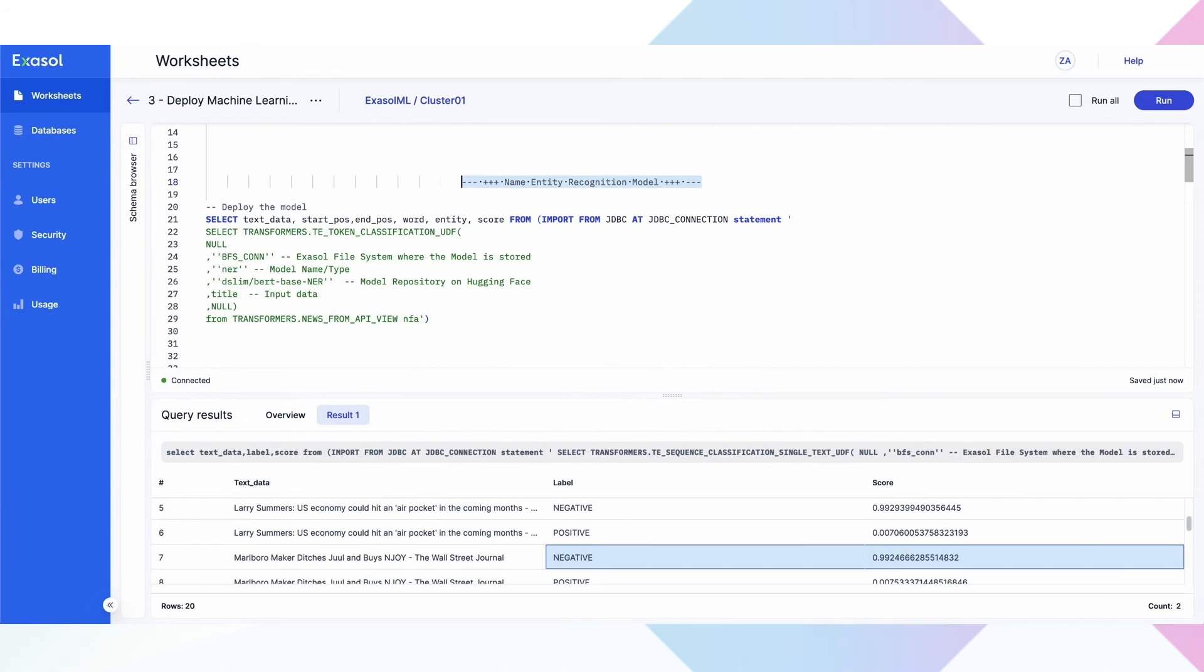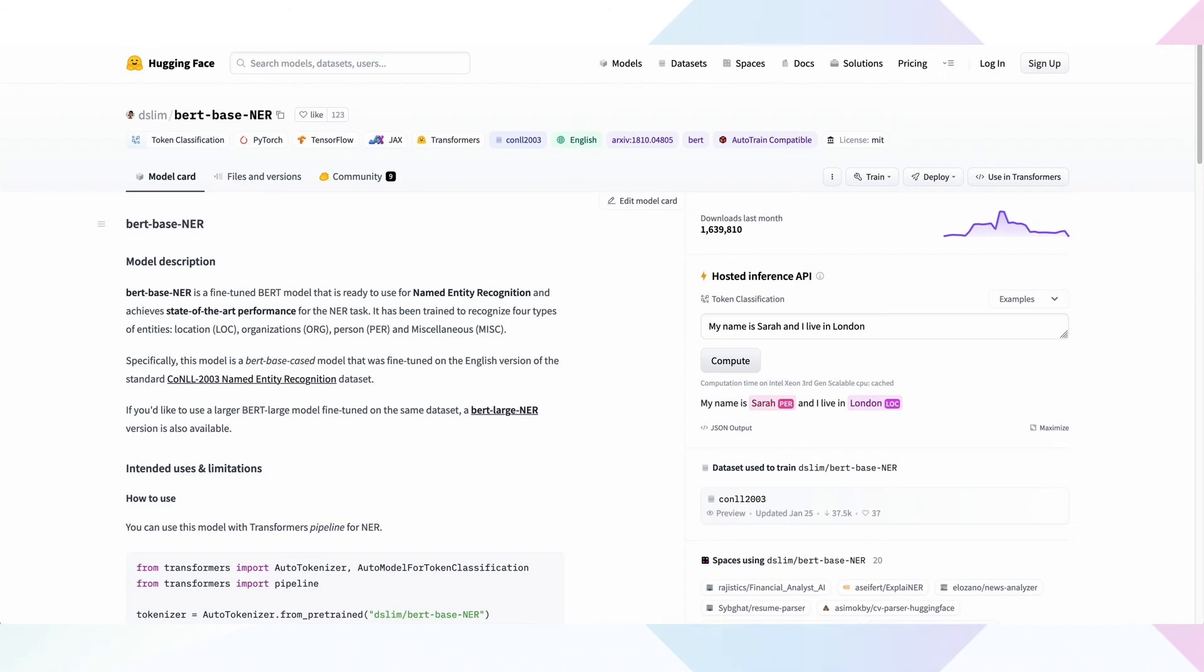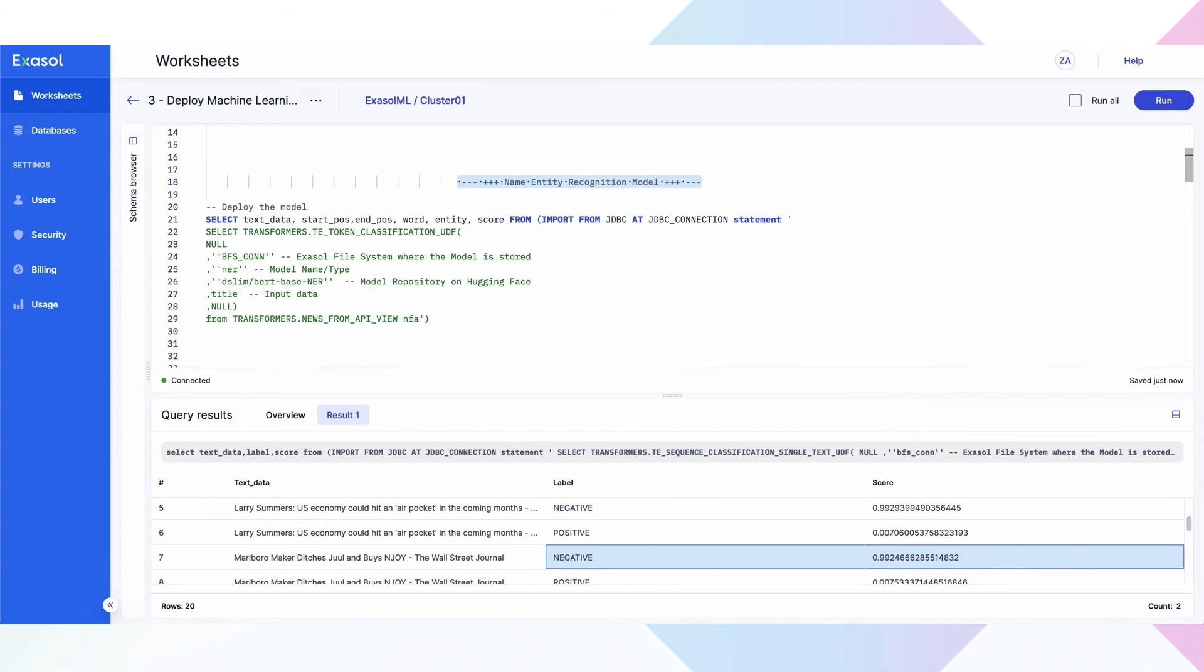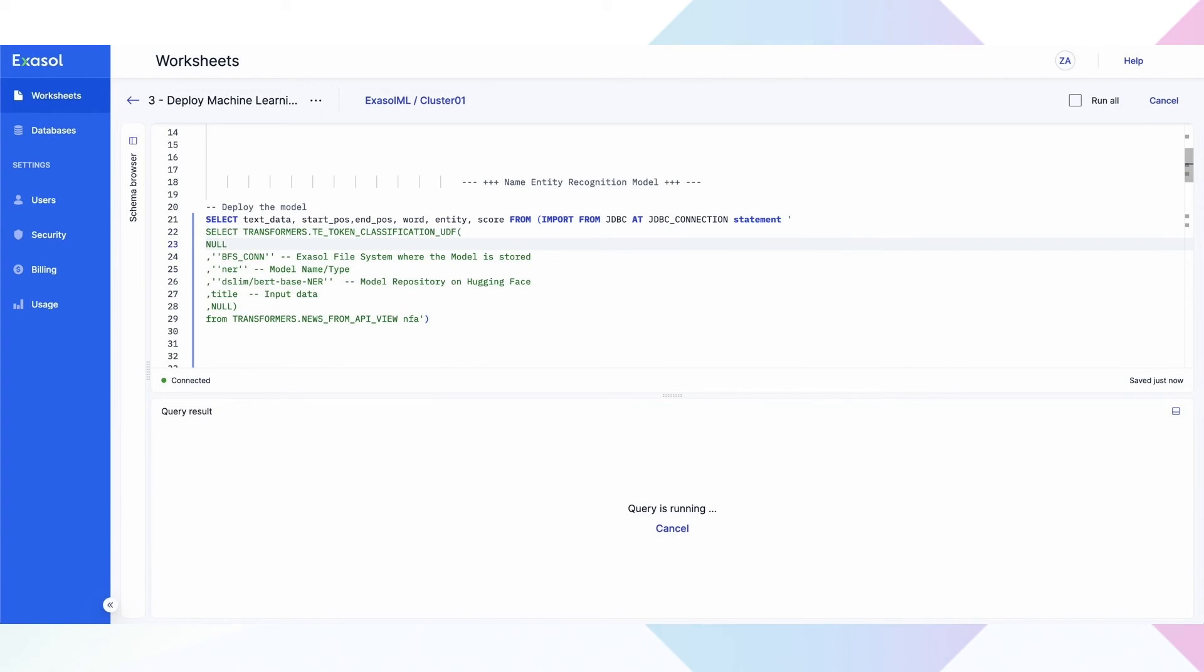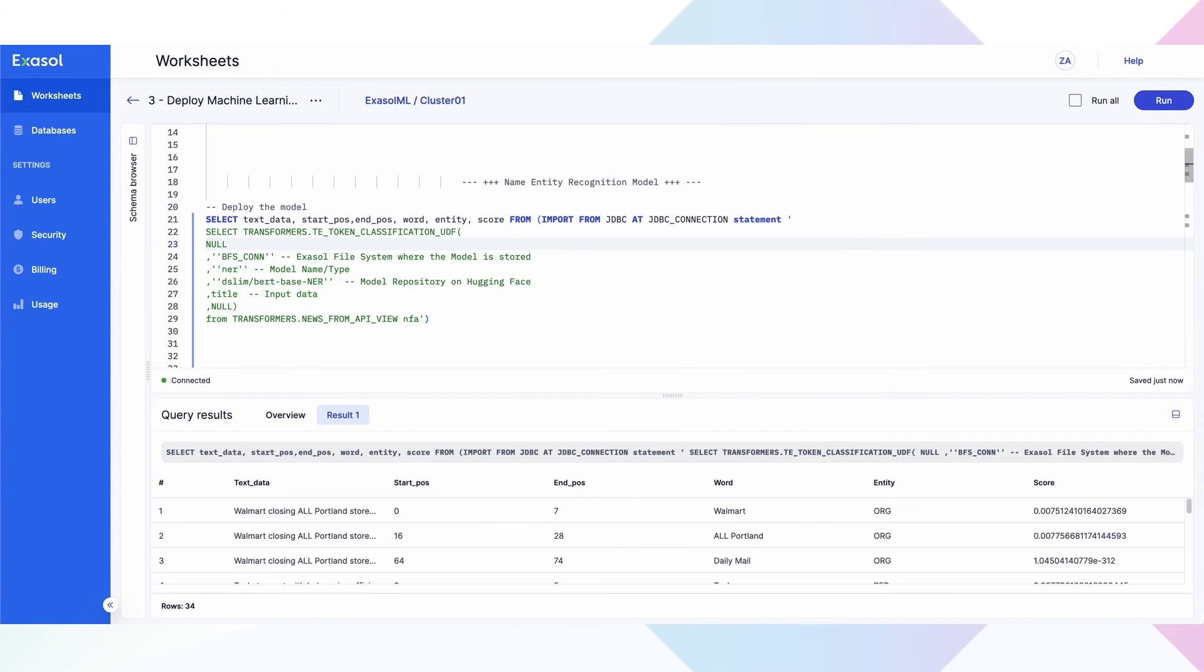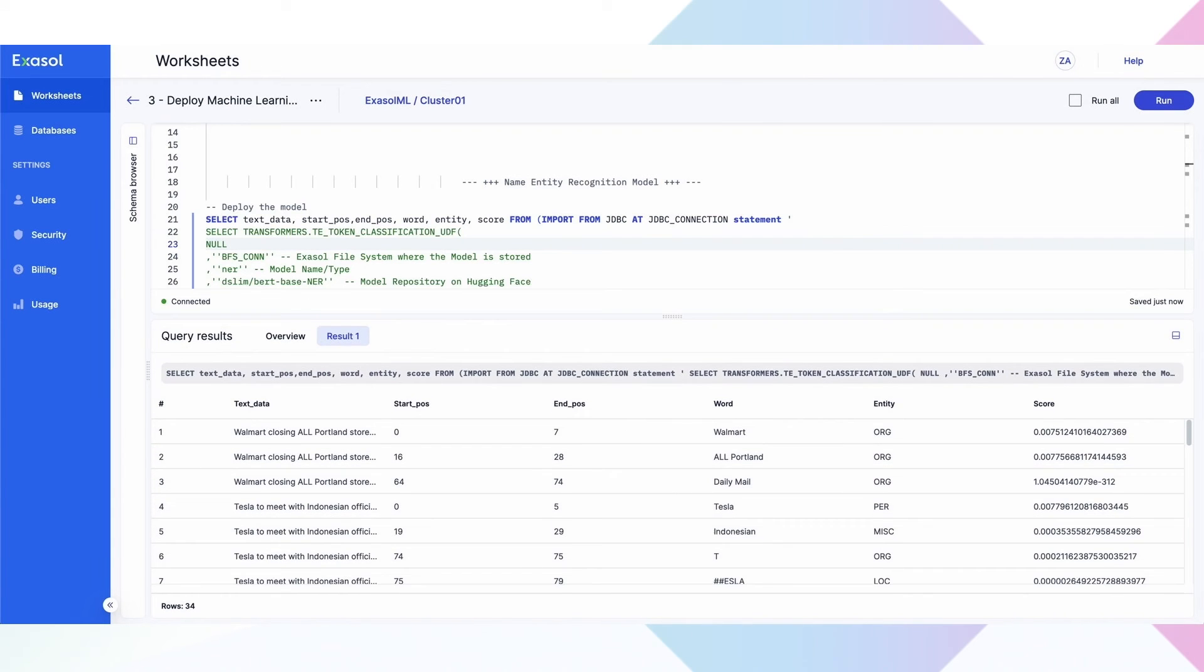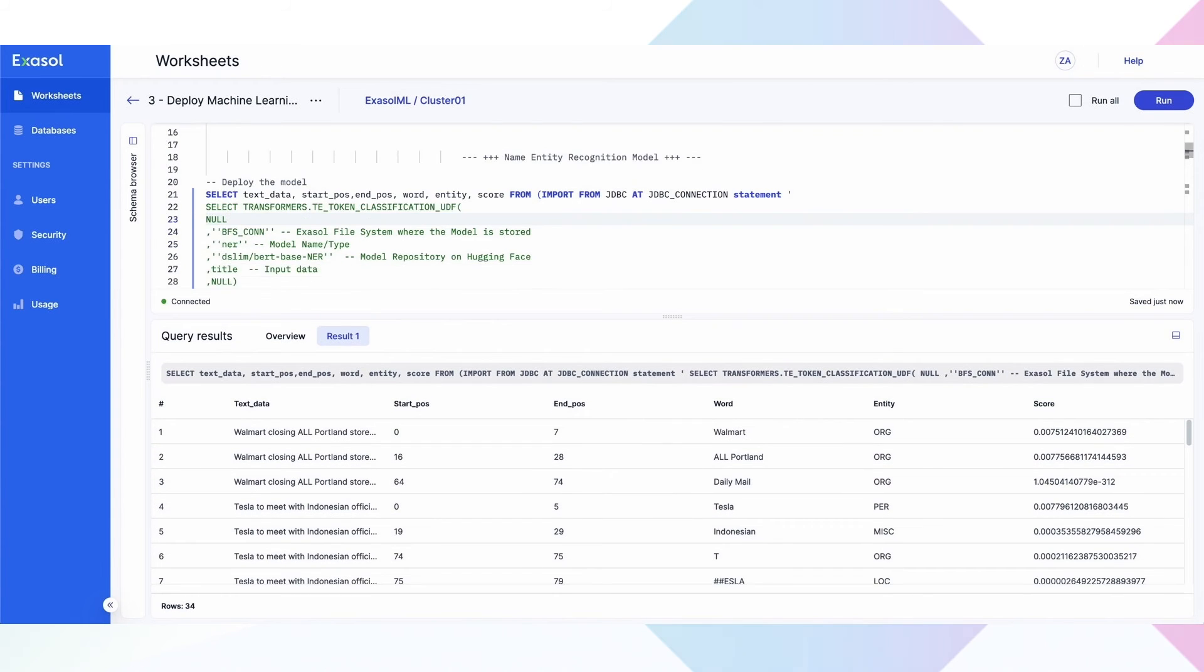In addition to loading the data and analyzing it, we can also apply state-of-the-art machine learning models directly in the database and at scale. As seen here, leveraging a pre-built model from the popular HuggingFace site, we can deploy ML models as UDFs, again, all on a familiar SQL query. You can bring your own proprietary models just as easy.